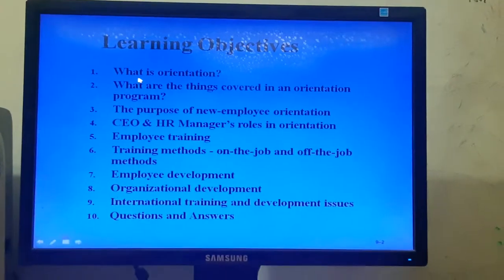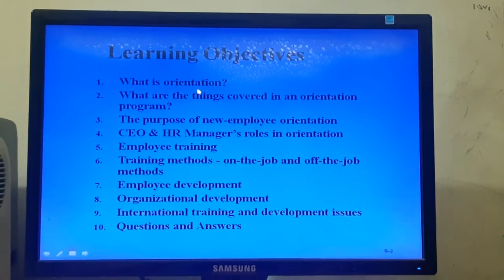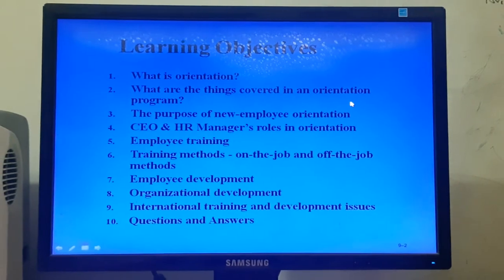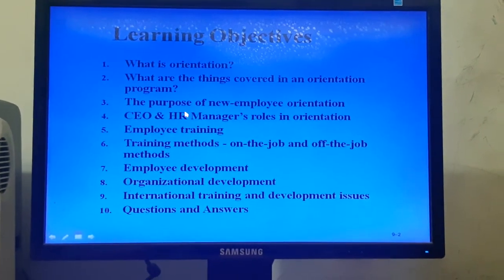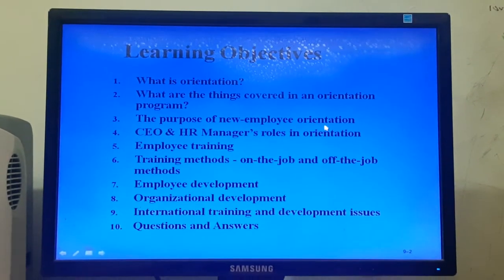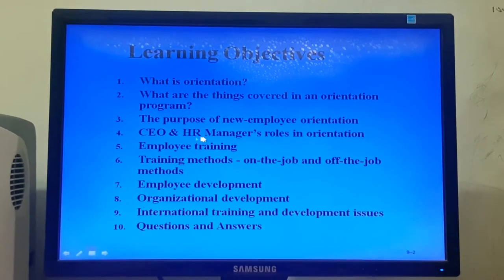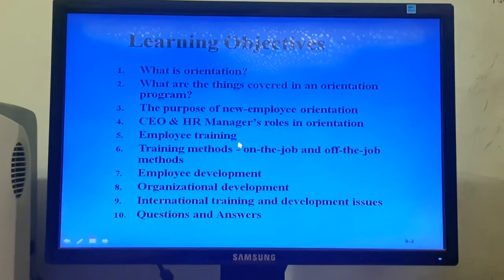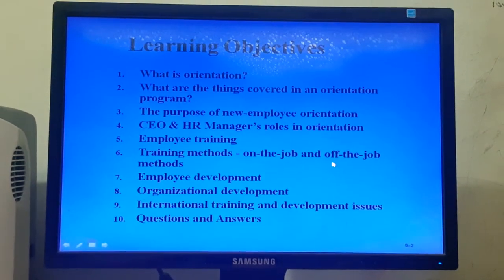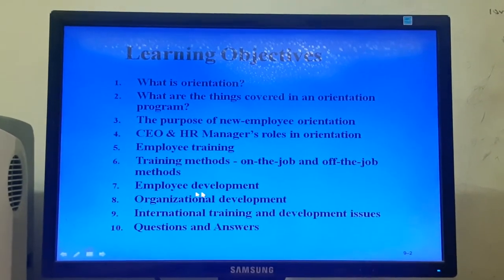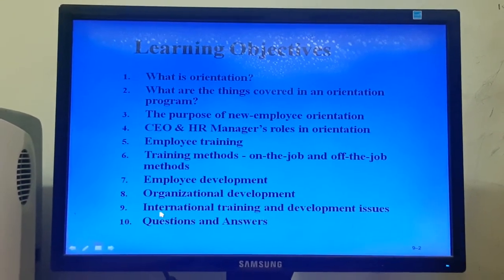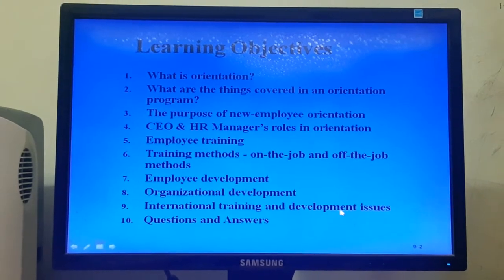Under this topic, I will discuss what is orientation or new employee orientation, what are the things covered in an orientation program, the purpose of new employee orientation, CEO and HR manager's roles in the orientation program, employee training, training methods, on-the-job and off-the-job methods, employee development, organizational development, and international training and development issues.